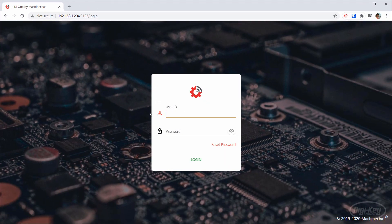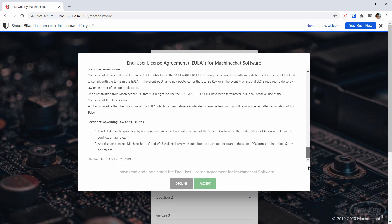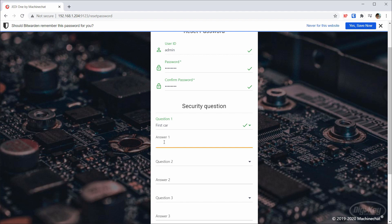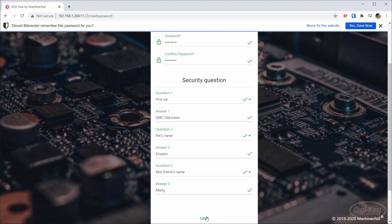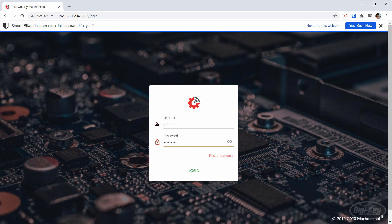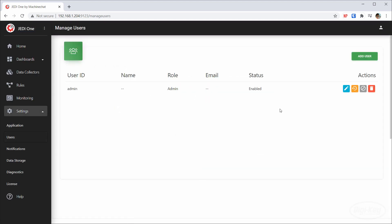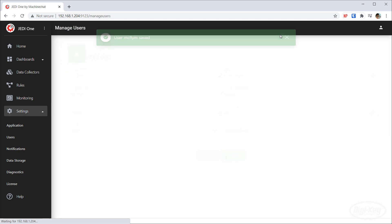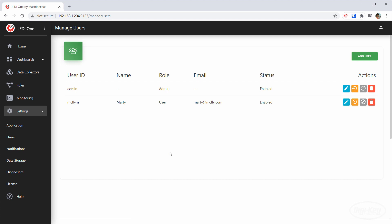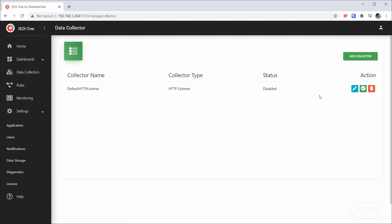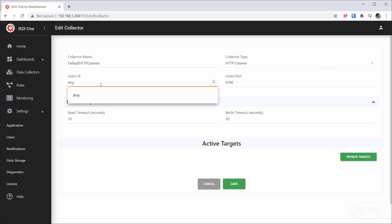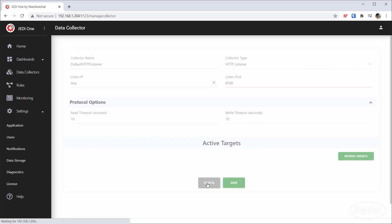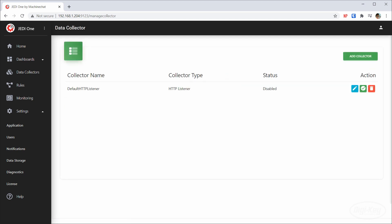You should be presented with the same login screen. Enter 'admin' for the username and 'admin' for the password. Accept the user agreement and you'll be presented with a screen to change your password, which you should do. Answer a few security questions and click Save. Enter admin and your new password to log in to Jedi One, where you'll be presented with a dashboard. As an administrator, you can go into Settings > Users to add new users. New users can view data, but the admin has to construct a dashboard for them. Information from IoT devices will flow into our server over HTTP. We can configure how we receive data by going into Data Collectors. We should see a default HTTP listener — click the edit button to view it. You should see that it's configured to listen from any available IP address on port 8100. Note that this means any device on the network can send data to the server.